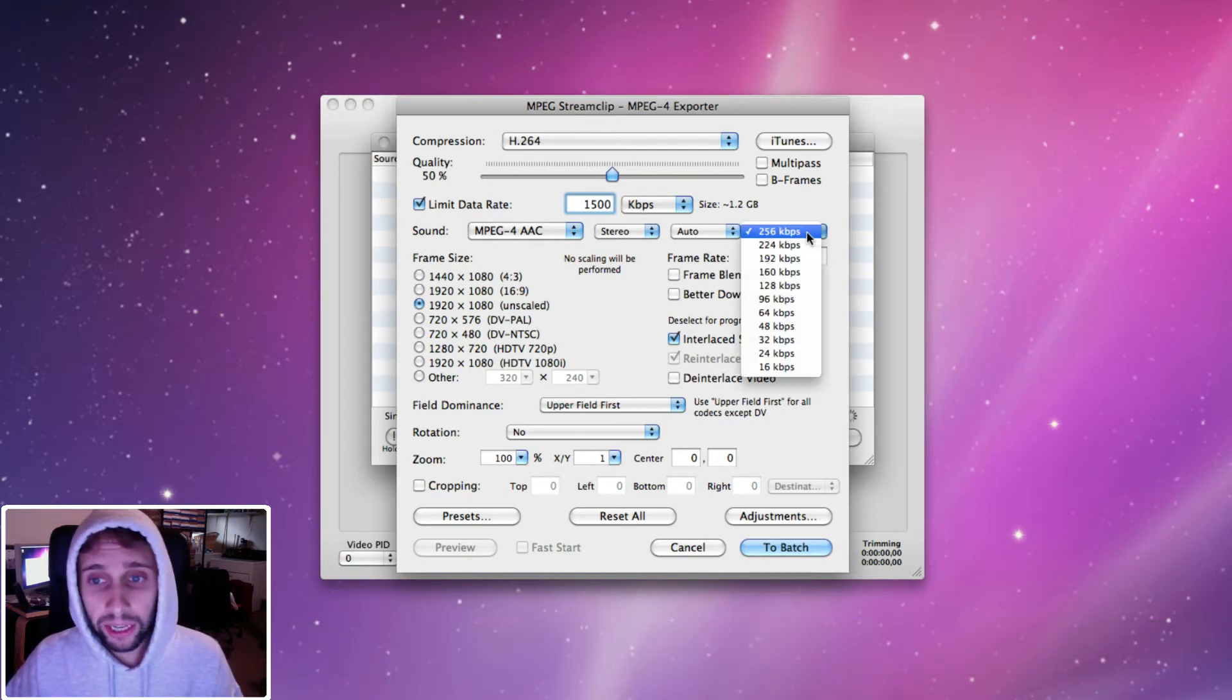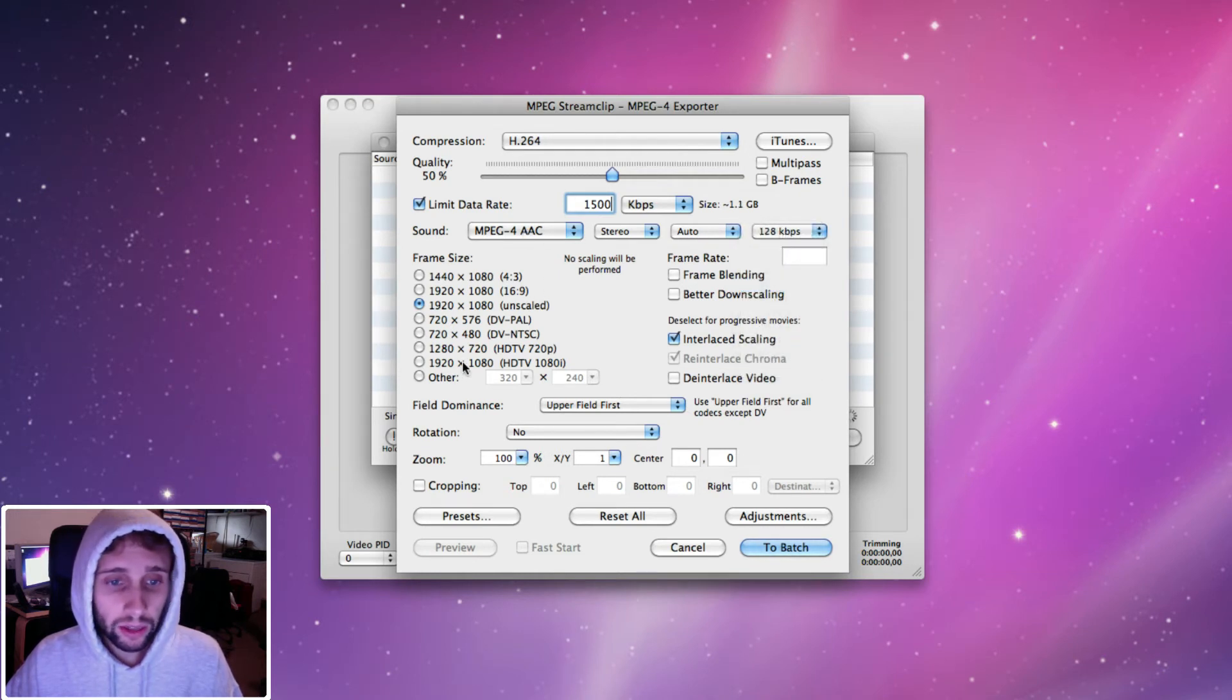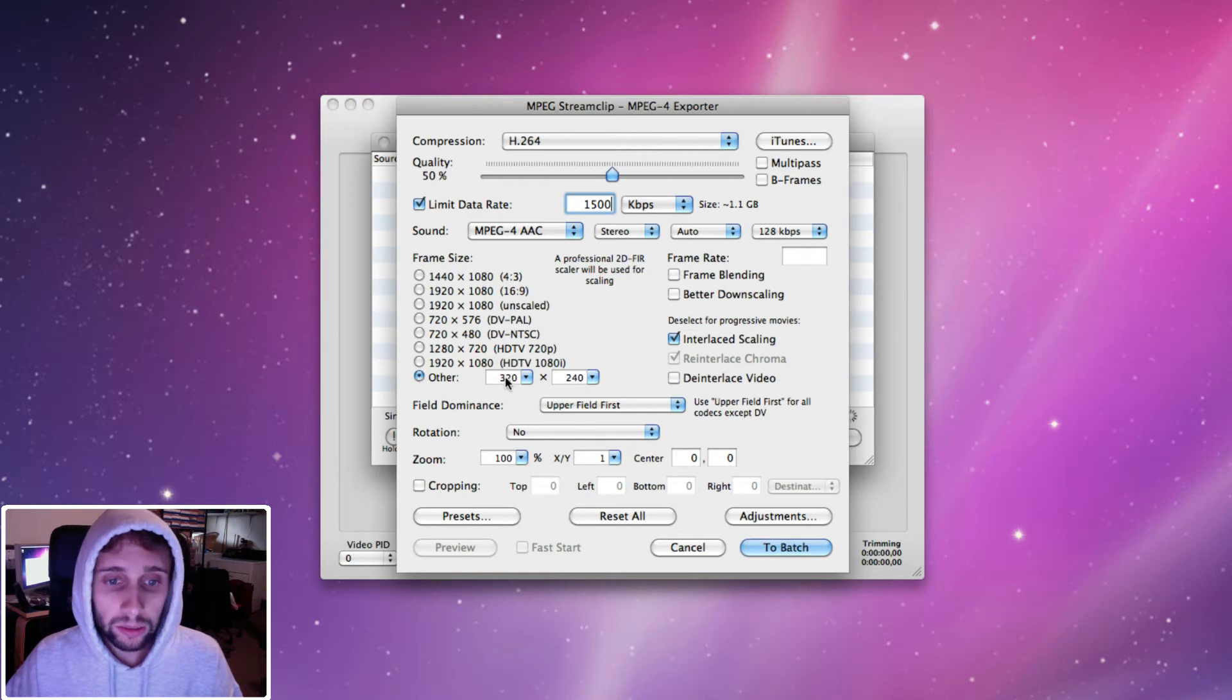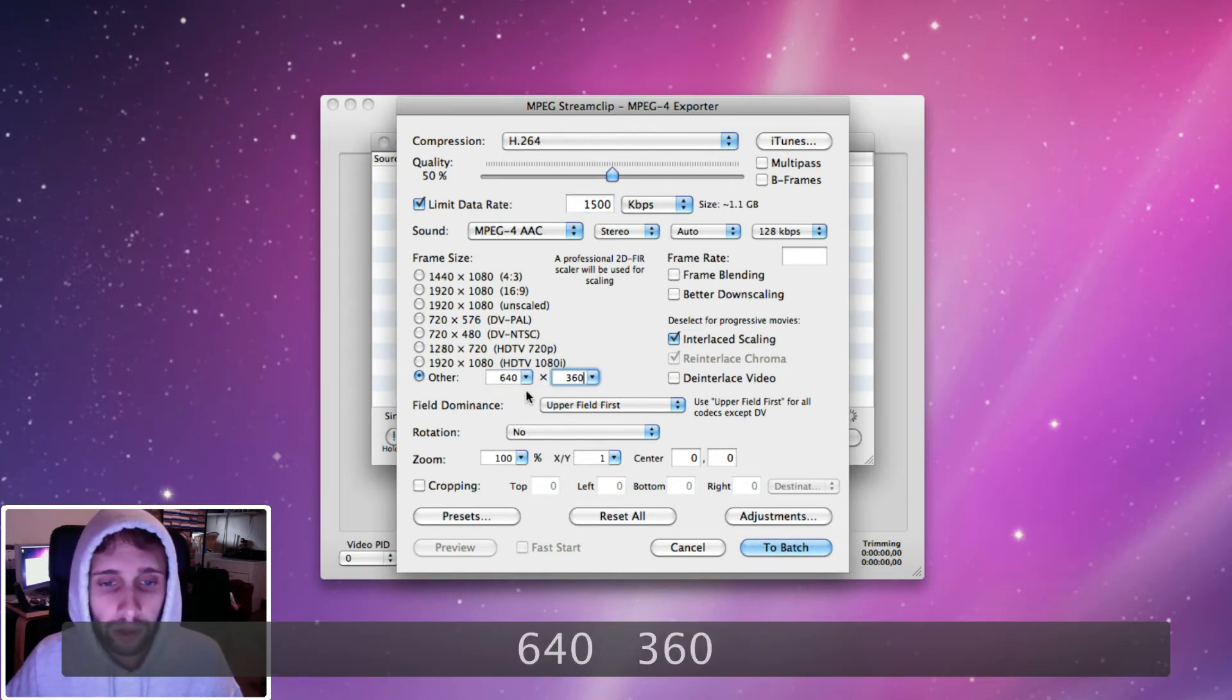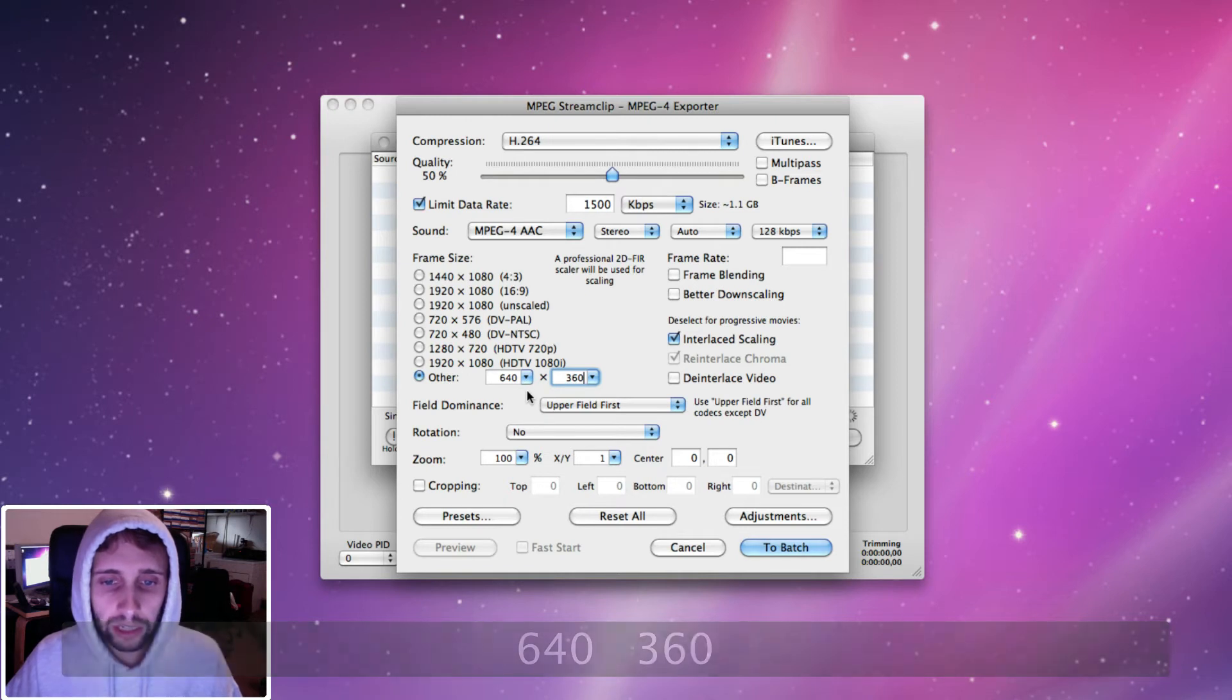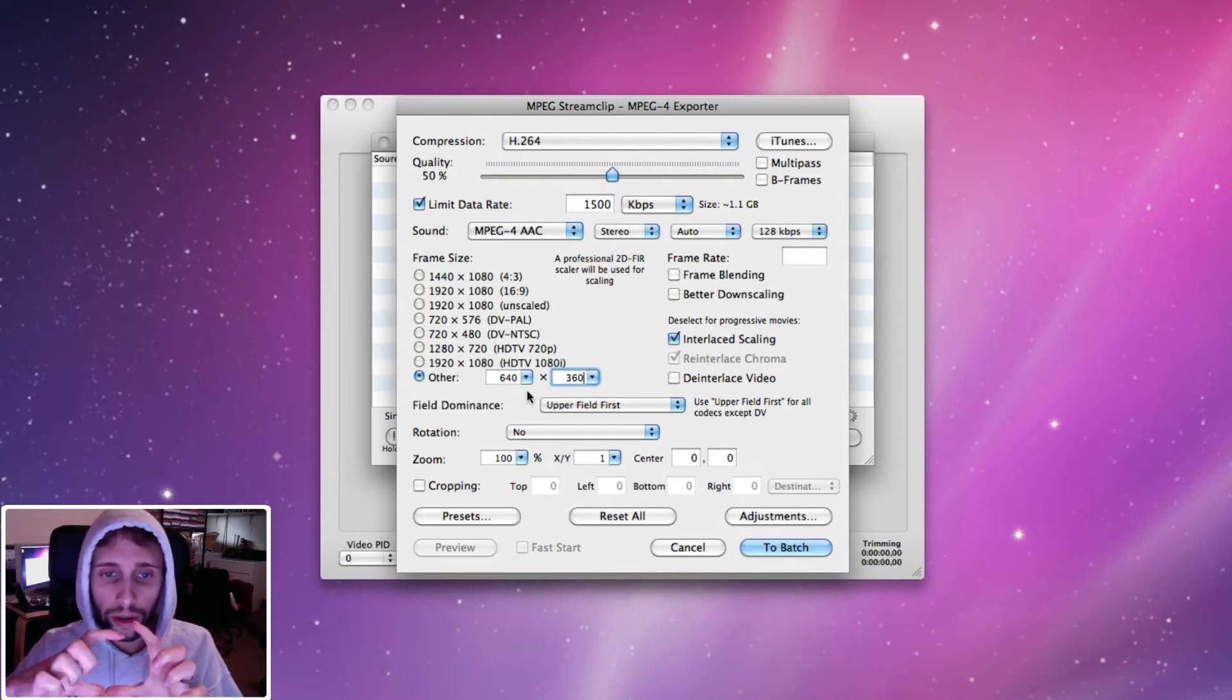Sound, I'm going to do the same thing where I'm going to change it here to 128. That's all you really need for this. And then I'm going to change the frame size to other. And I'm going to change this to 640 by 360.